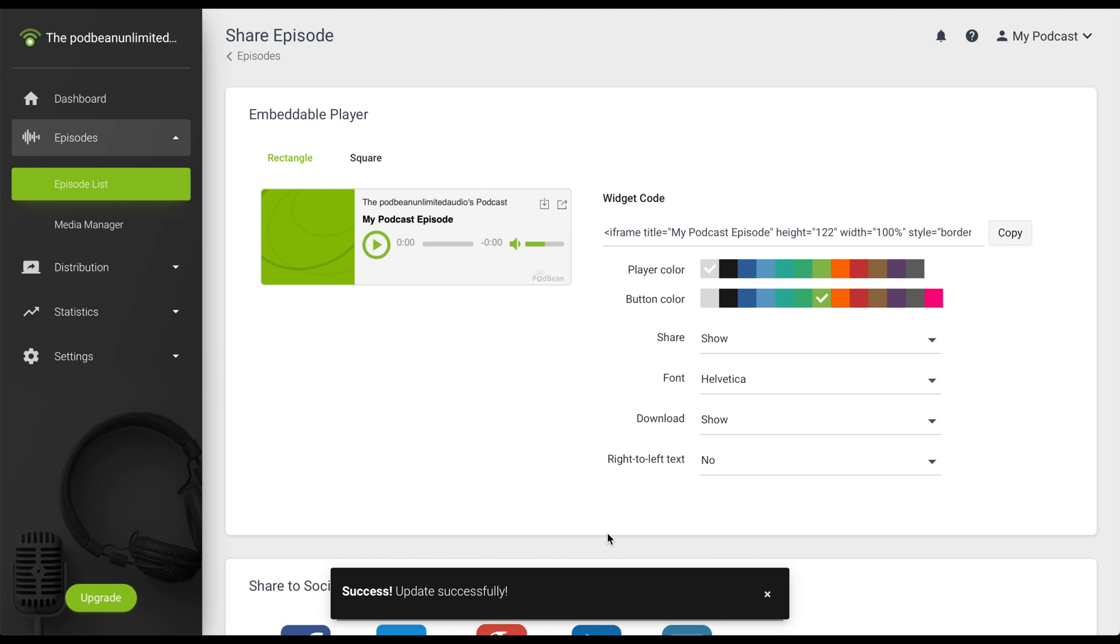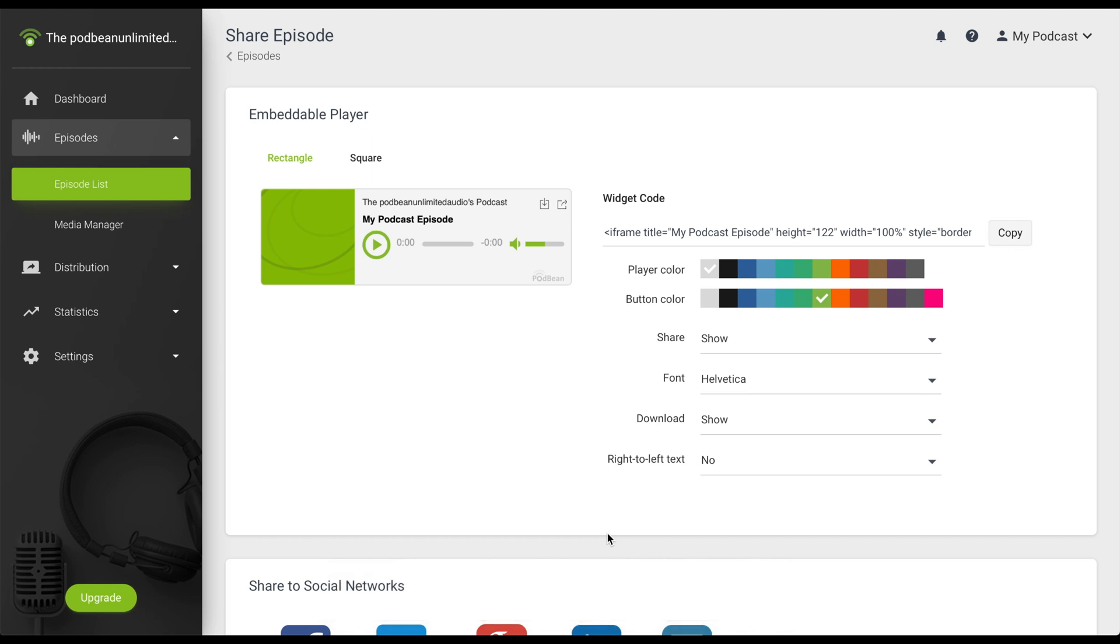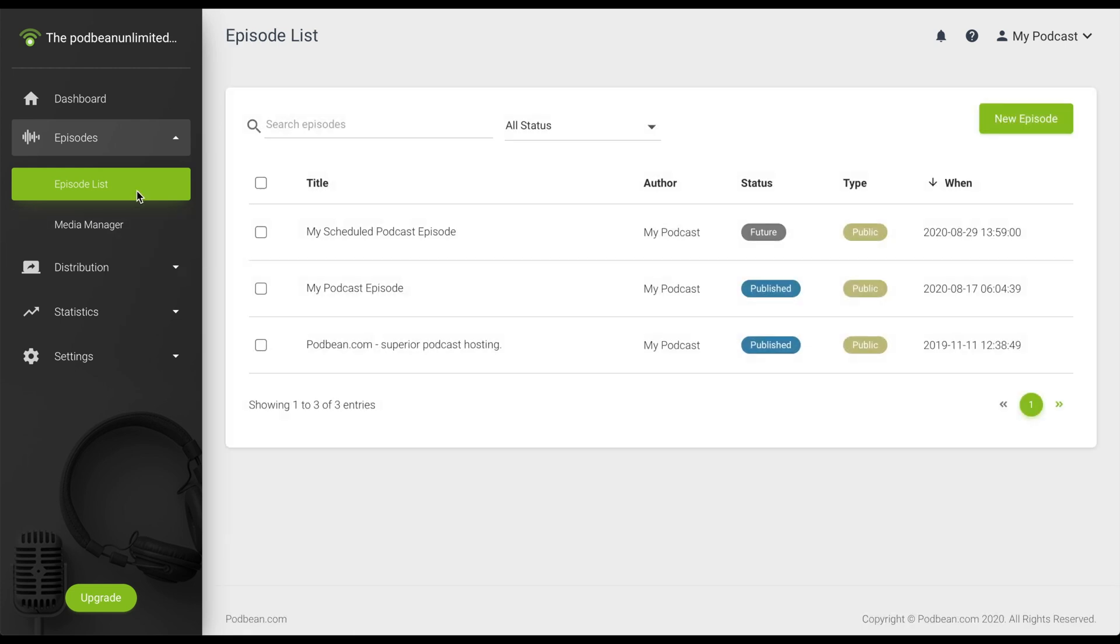In the event that you need to remove a podcast episode, you can delete single episodes or episodes in batch. Let's navigate back to Episodes Episode List.